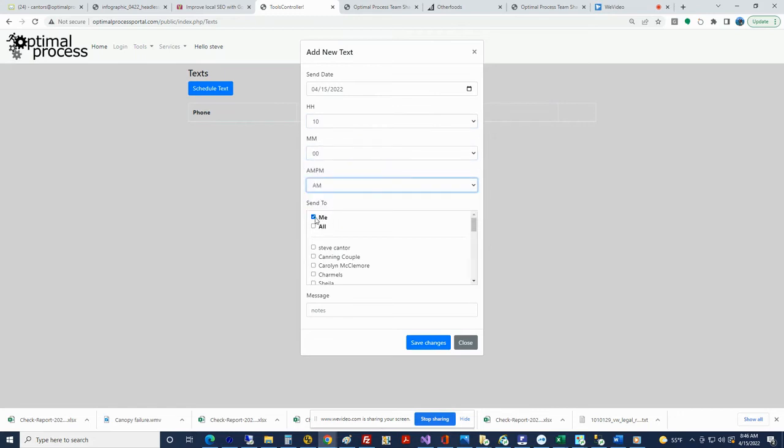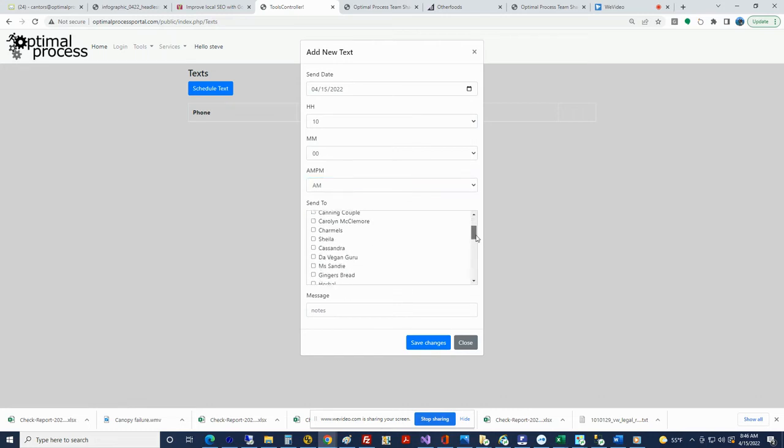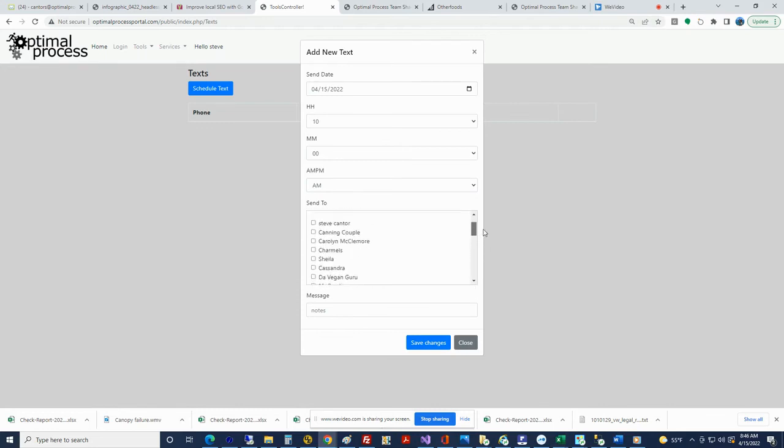Notice the default is to send to me, whoever the me is that logged in. In this case, me is me, but I'm going to unclick that. And then notice you can then click on any of the members. I'll just click on me, why not.